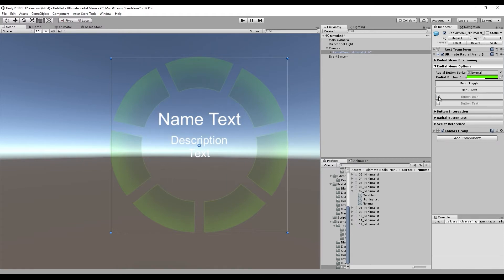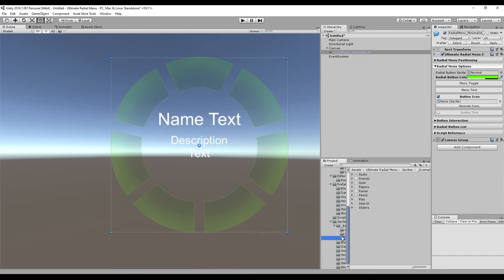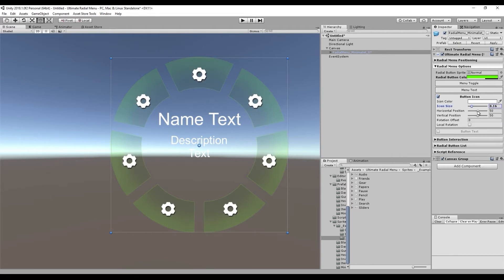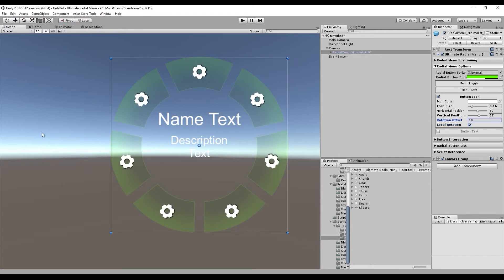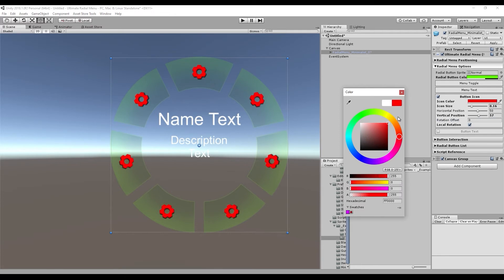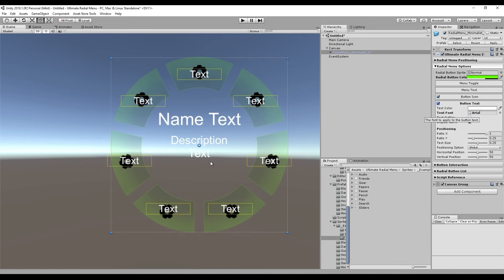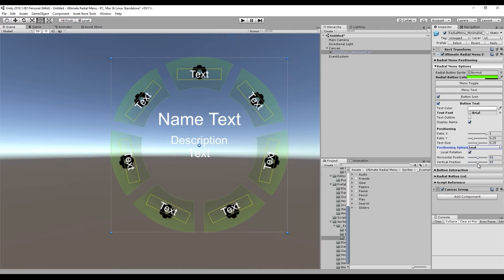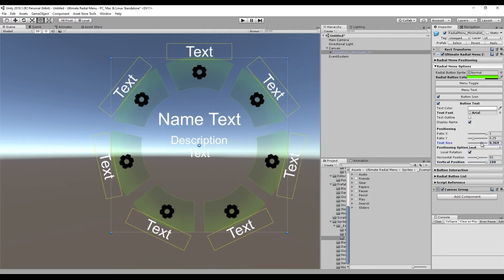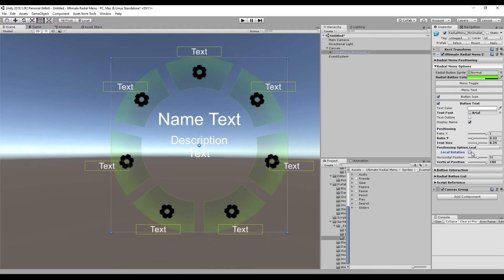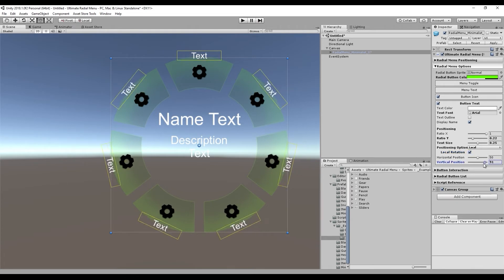Now we get to where settings affect the individual buttons. If you want icons on your menu, you can enable that here, assign a temporary sprite, and generate icons for all buttons. You can change the size and positioning of icons, set local rotation relative to individual buttons, adjust the rotation offset, and change the icon color. For button text, you can generate a text component per button, change its positioning option to local, adjust its position, size, ratio, and local rotation settings.